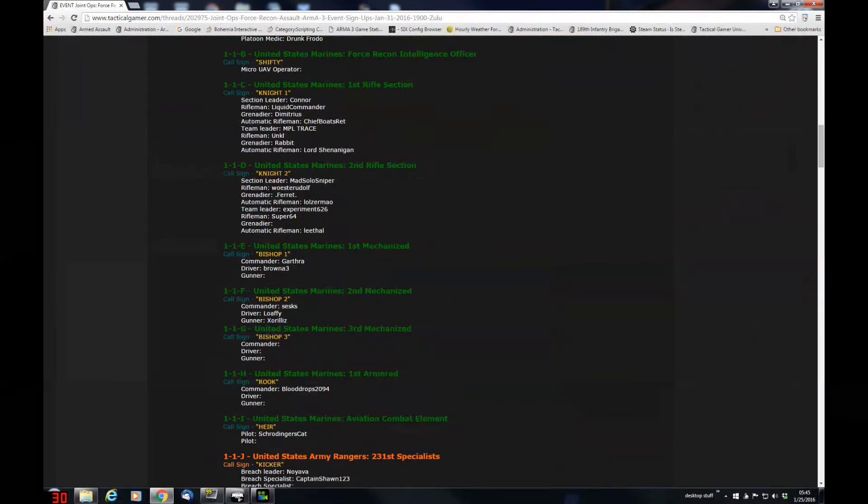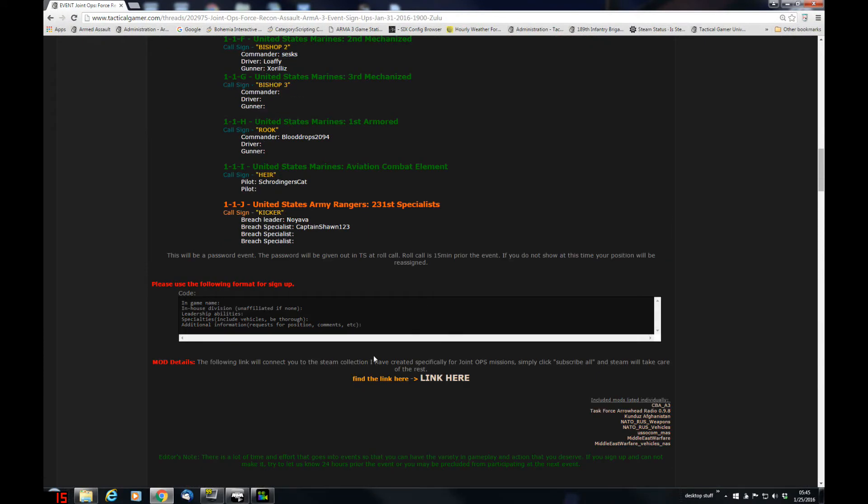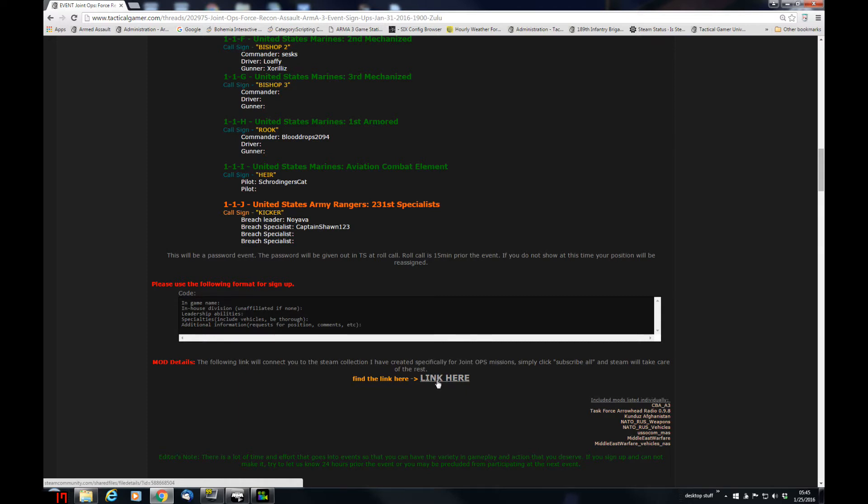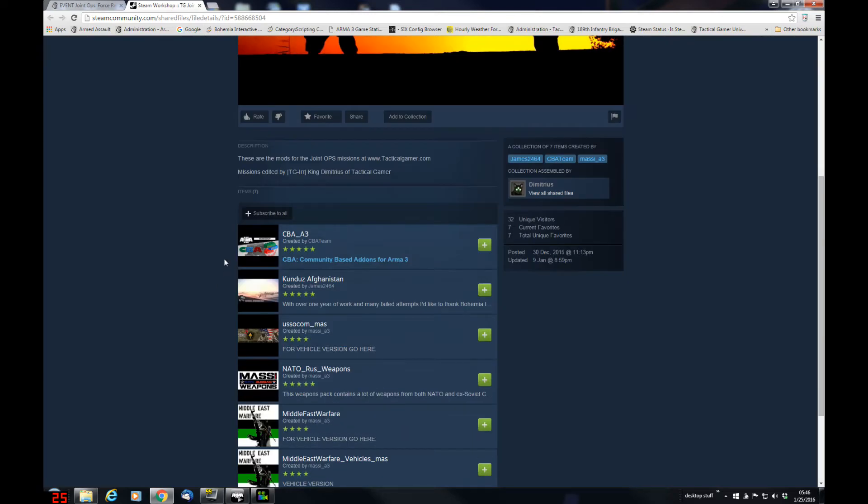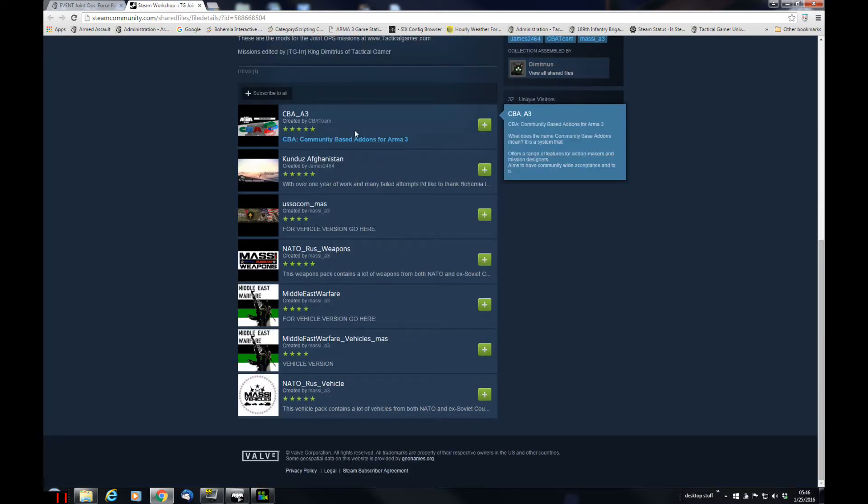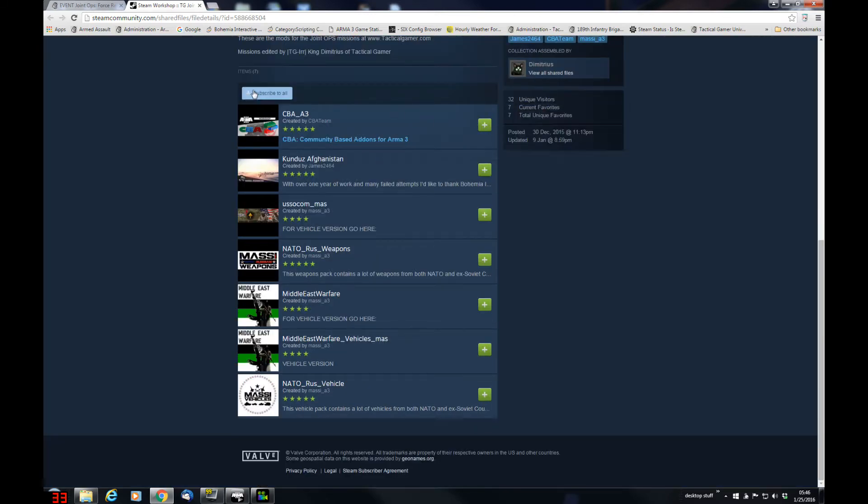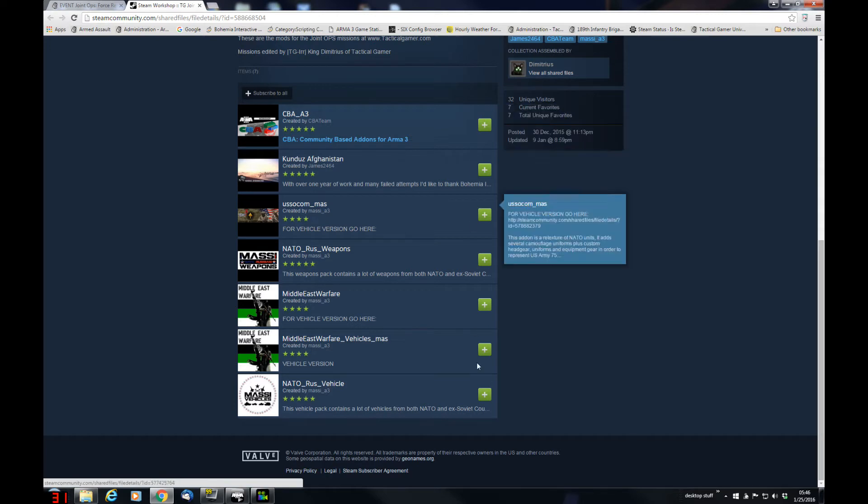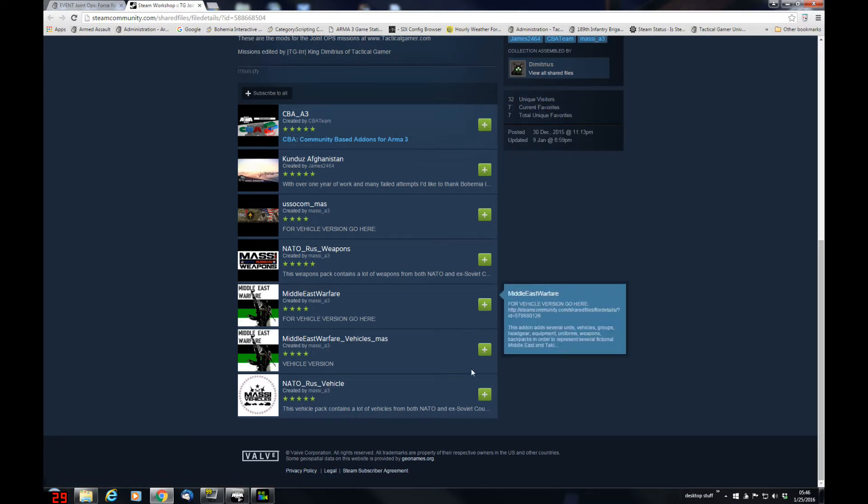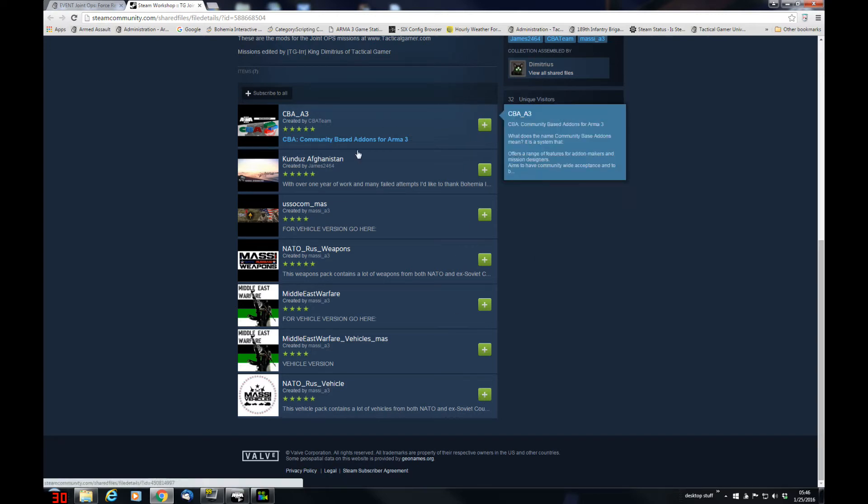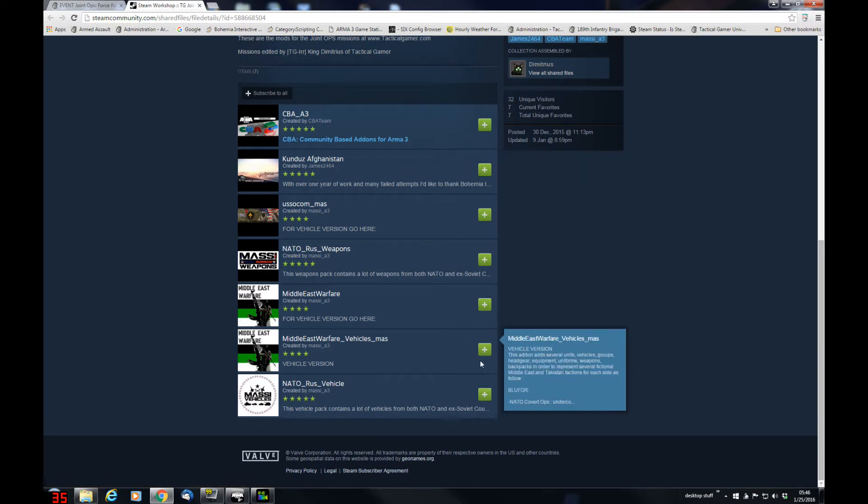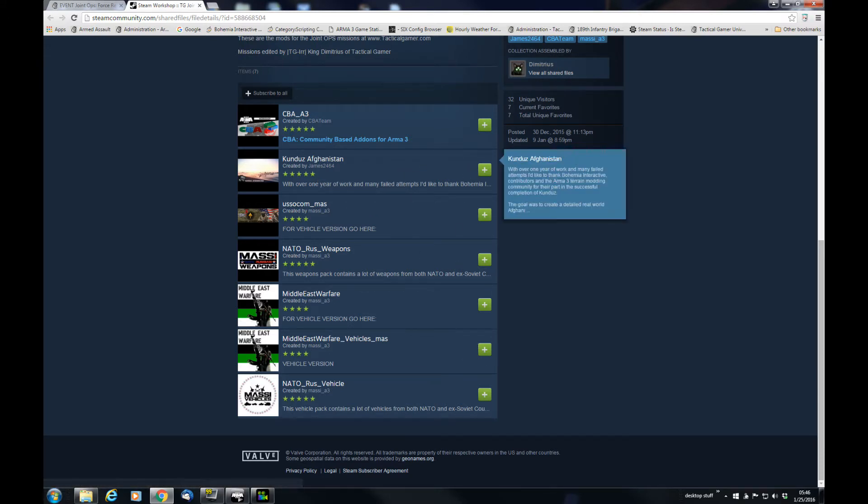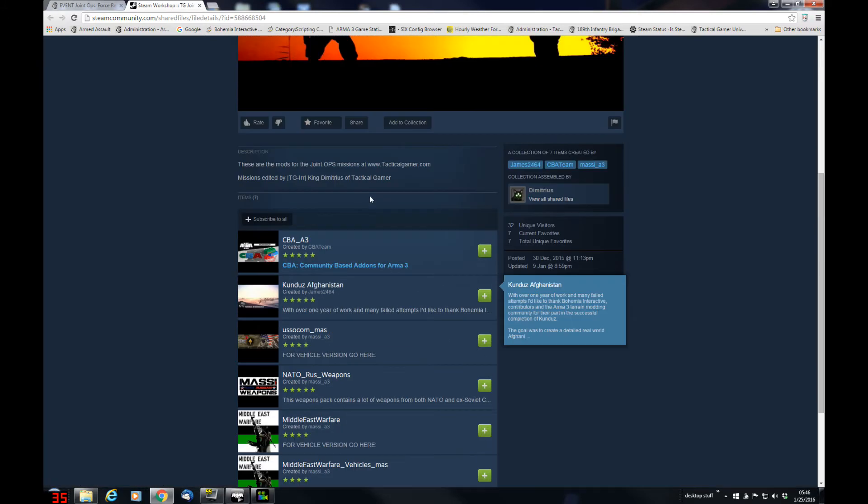Down here you'll find the mod details, and a link here is going to bring you to a Steam collection that Demetrius has created with all of these mods. So we click on that link, it'll take us to a Steam page where the first thing we'll need to do is log in with our Steam account, and then subscribe to all, which will subscribe us to all of these mods. You probably already are subscribed to CBA, but you'll need the latest version of these for the event on Sunday as well.